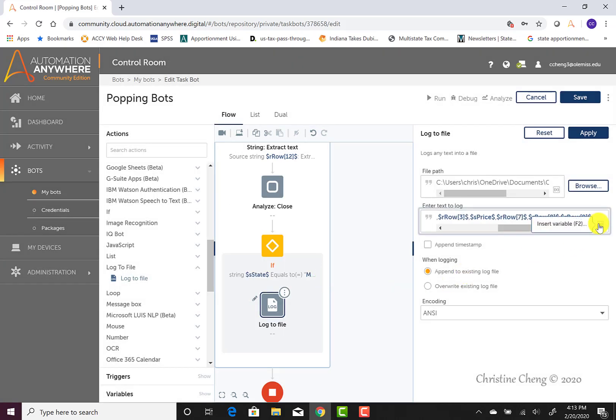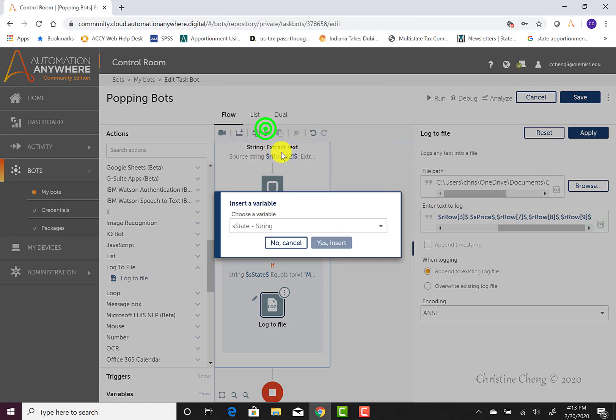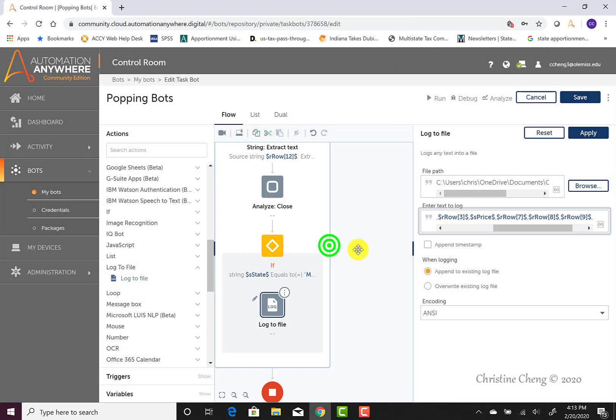Our last string variable that we do have access to is our state. We'd like to write our state in to make sure that we know that we have grabbed data for the state that we have asked the program to grab it for.